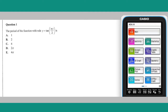Using the relationship between the period of a tan function, which is pi units, and the coefficient of x, which is pi over 2 in this case, the period of this function can be found by dividing pi by pi over 2, which is equal to 2. Answer B.